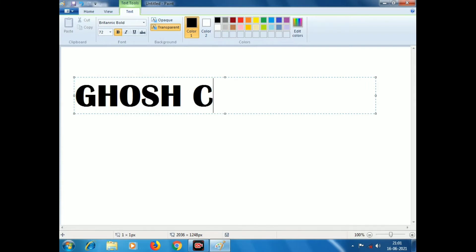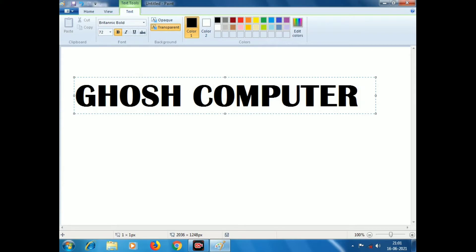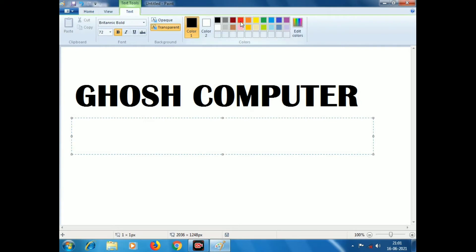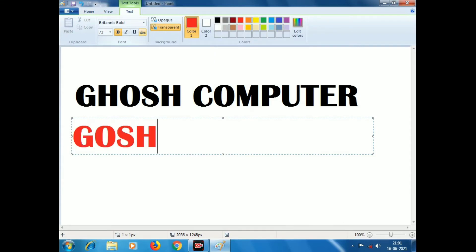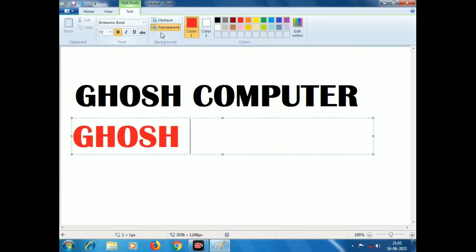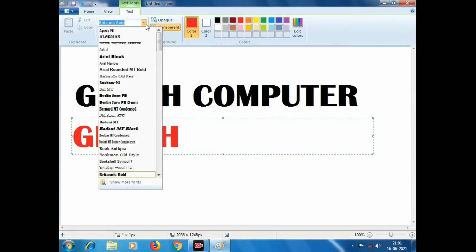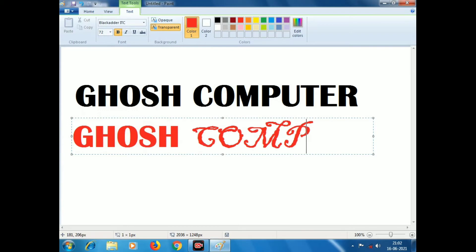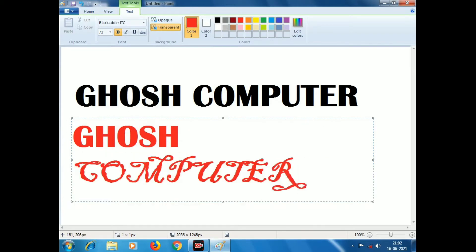I will click on the name of our Computer Academy — Ghost Computer. Now I will click on it, and I will change the color. I will click on it and change the color as a style change, and choose a style change.